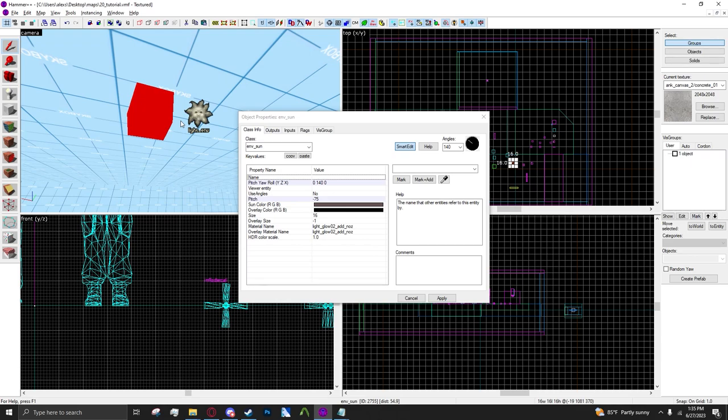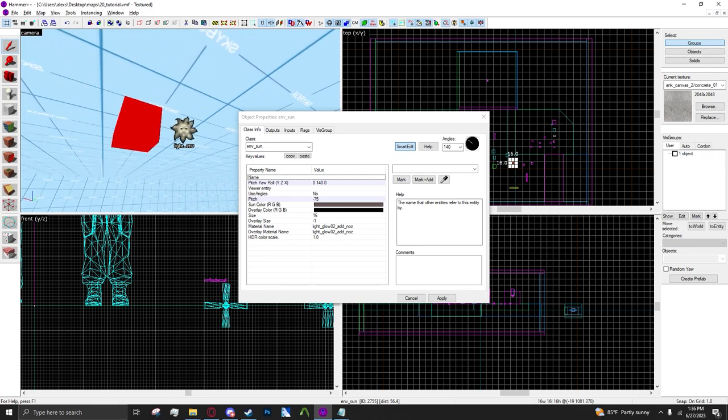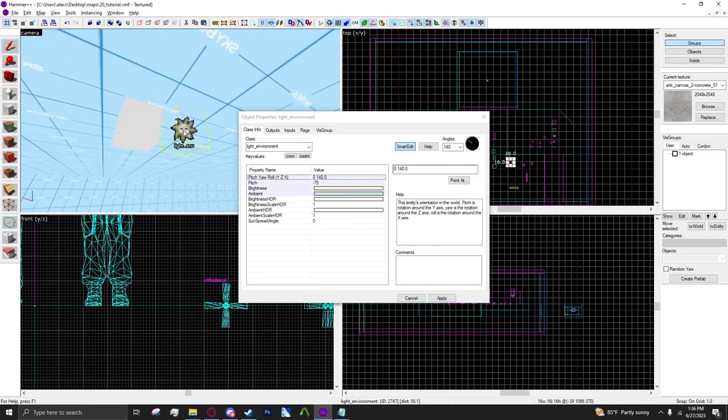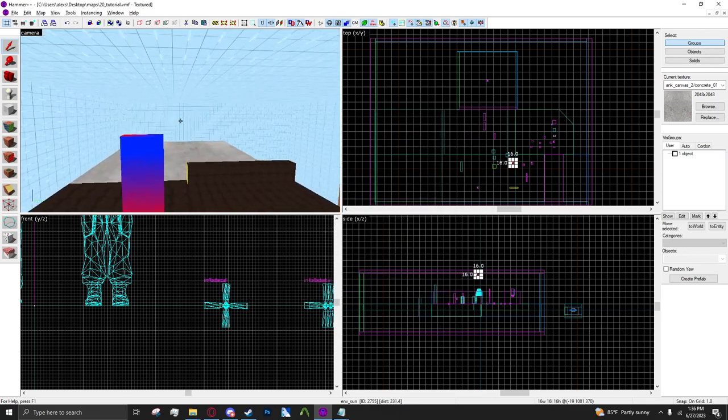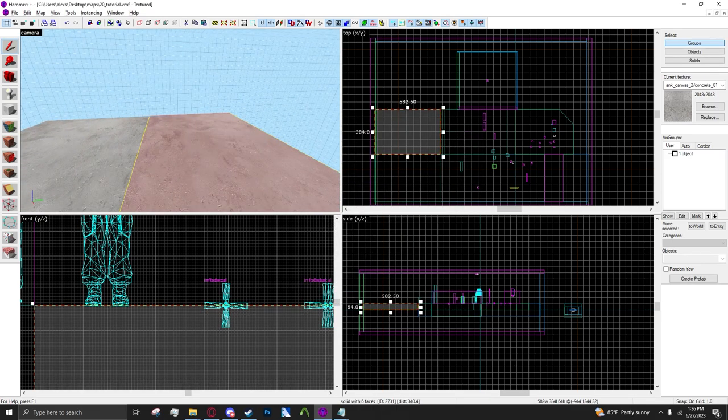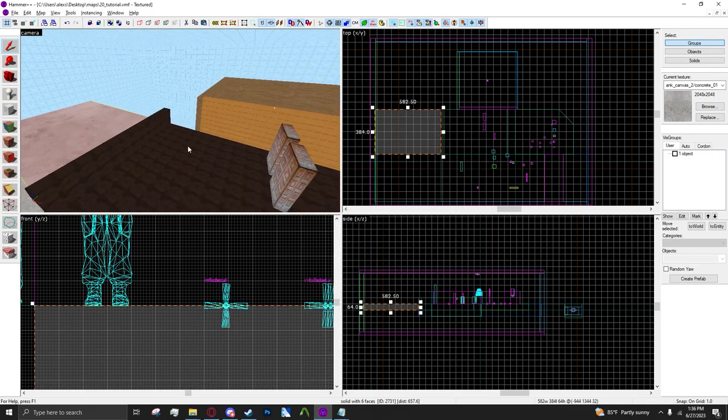Just add an env_sun and the angles already copied over. So just add an env_sun and then it should work.